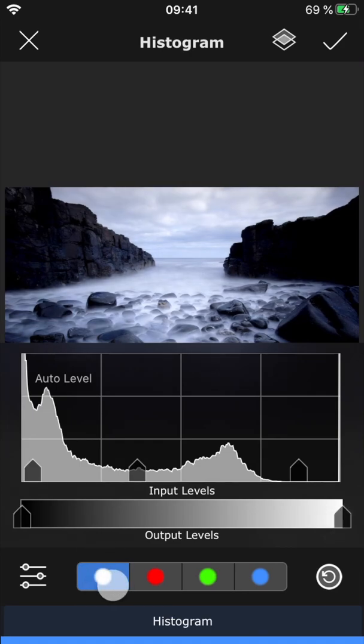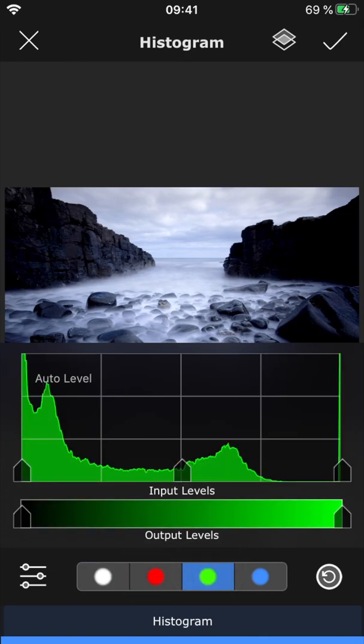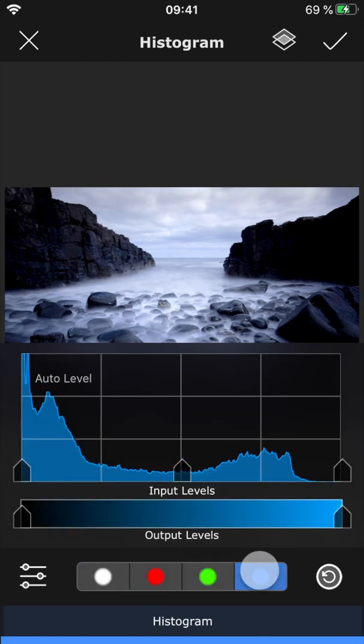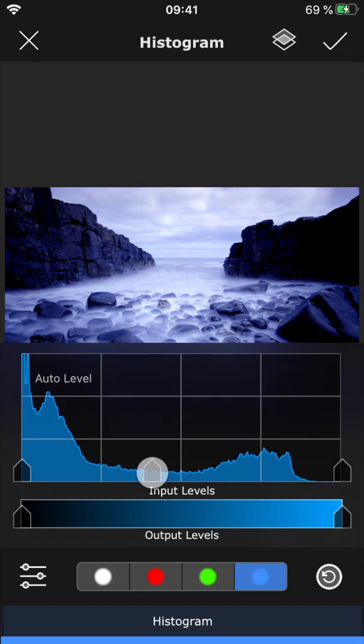When this white dot is selected, you're changing all three channels—red, green, and blue at once—which adjusts the overall brightness of the picture. But you can also choose to adjust each individual channel, which can be used to correct the white balance of the photo or to create fun color effects.